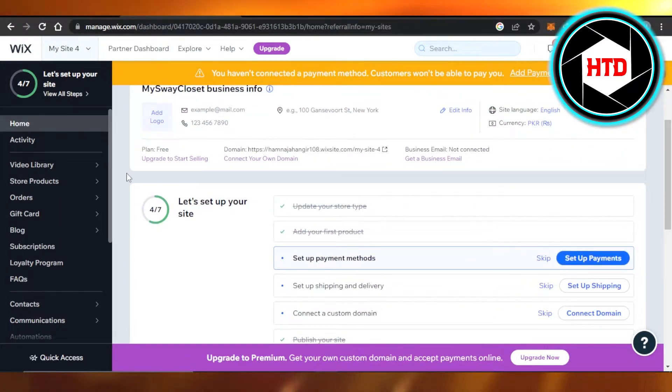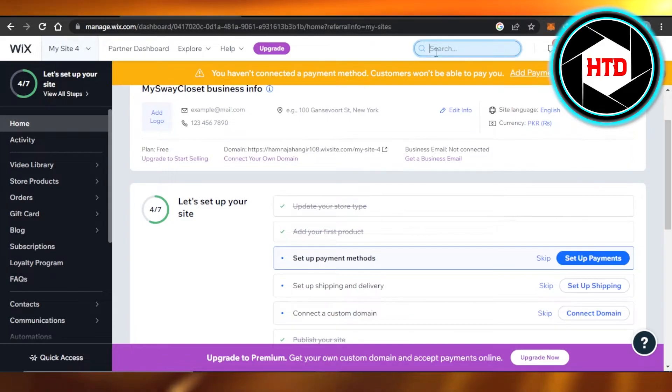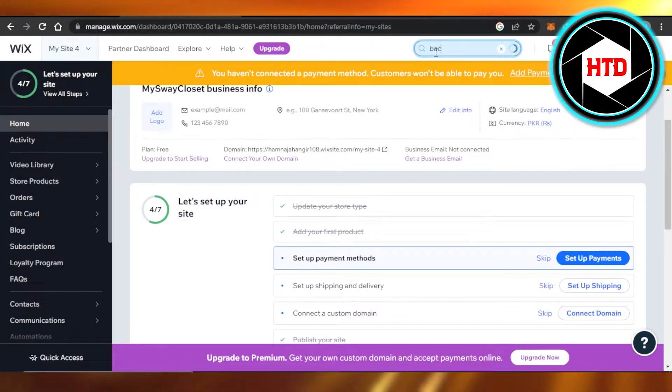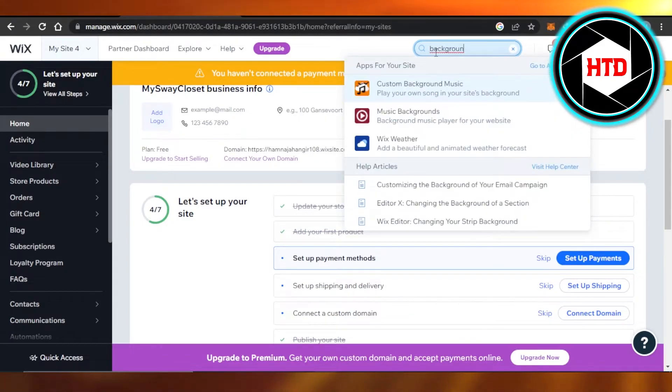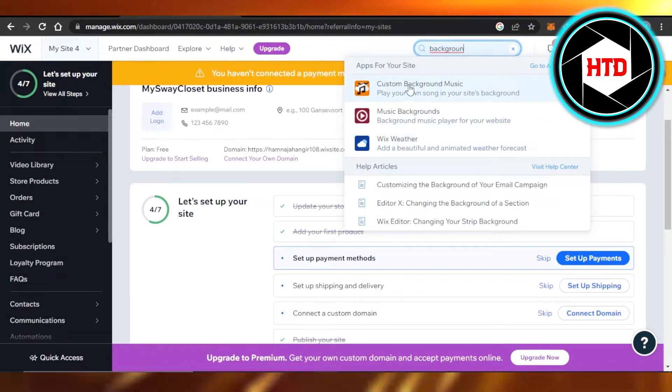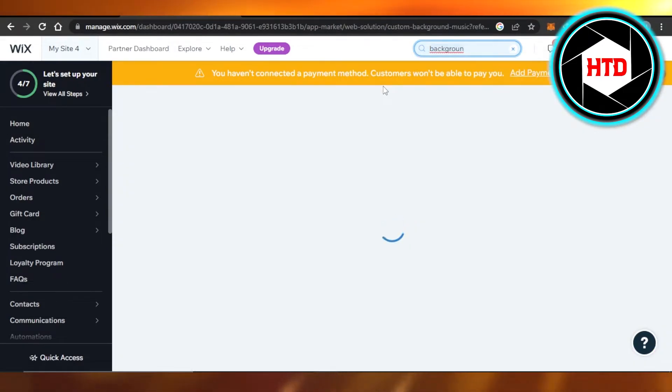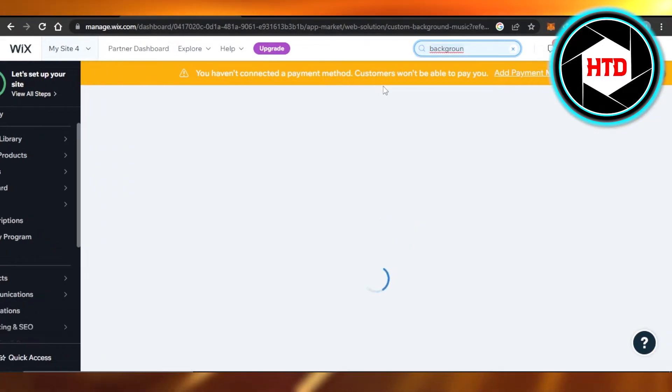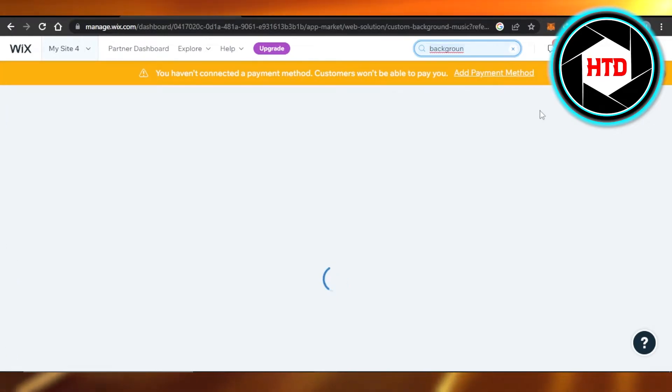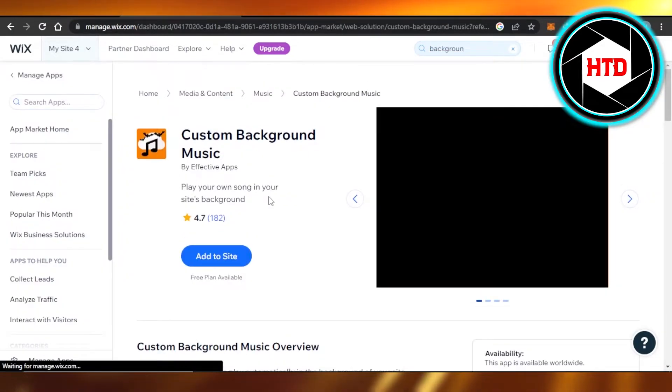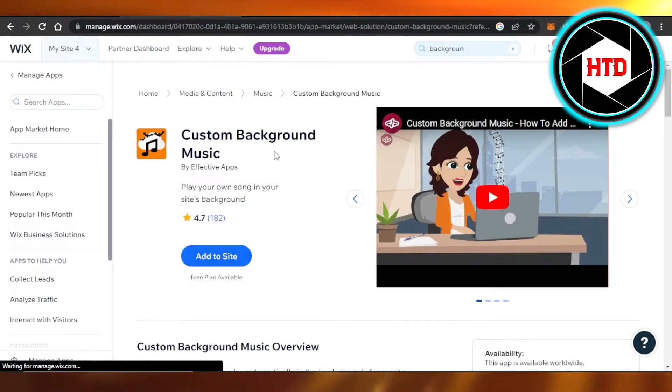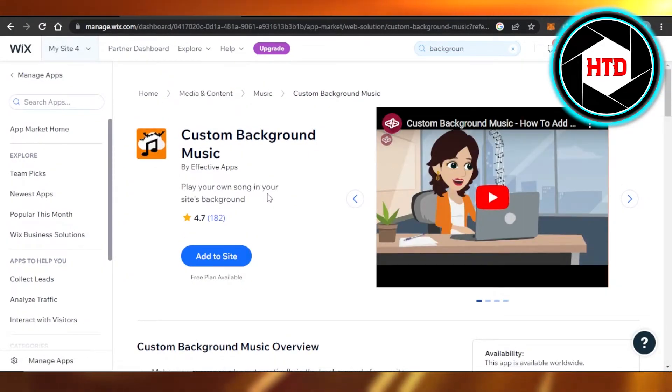What you're going to do is you're going to right here in the search bar, search for background music. So it will show you the different apps available, but you're going to select the first one, which is the custom background music. Right here we have custom background music. Play your own songs in your site's background.